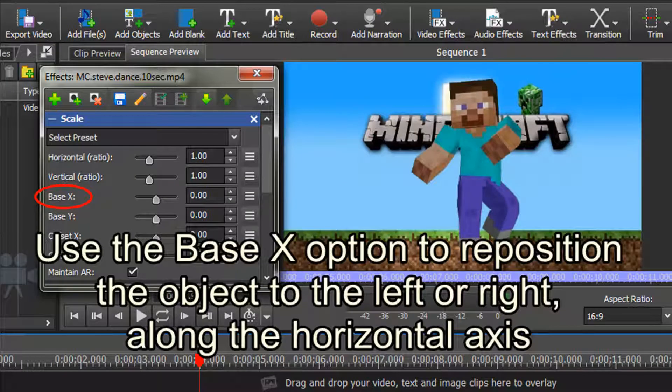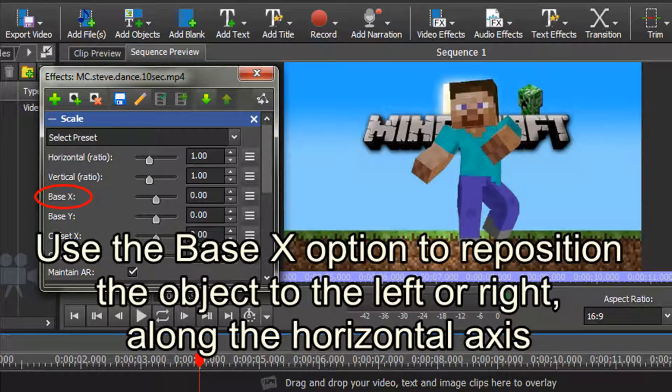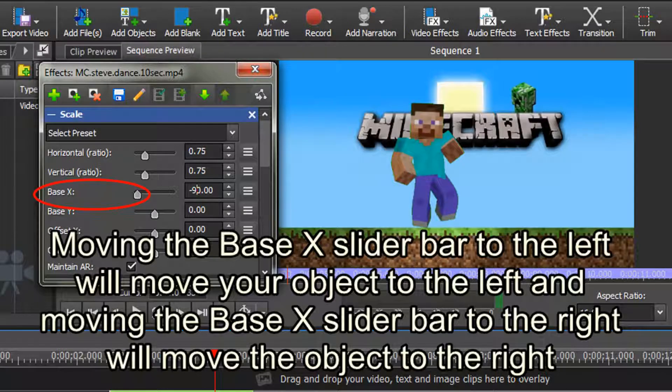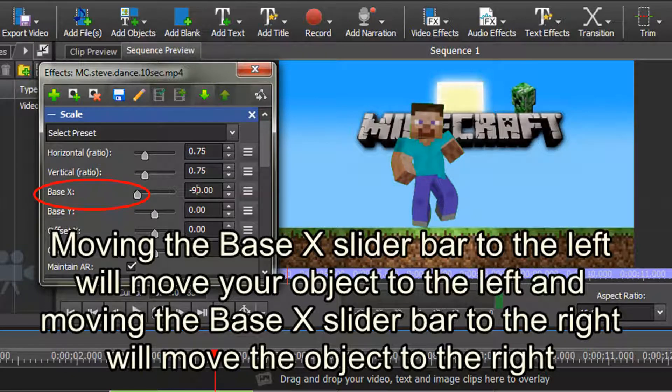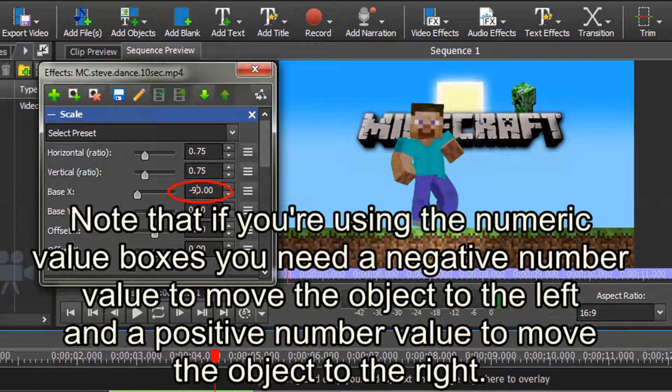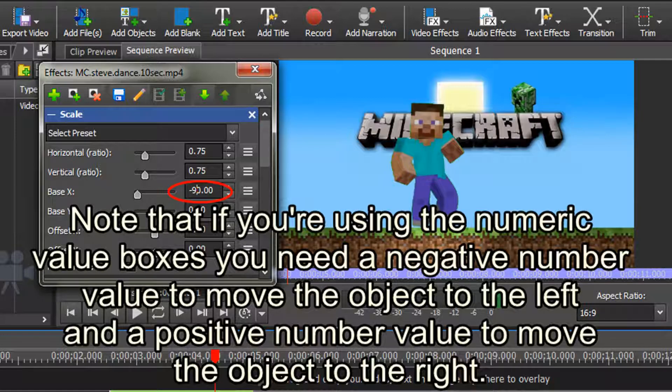Use the base x option to reposition the object to the left or right along the horizontal axis. That is, moving the base x slider bar to the left will move your object to the left, and moving the base x slider bar to the right will reposition the object to the right. Note that if you're using the numeric value boxes, you need a negative number value to move the object to the left, and a positive number value to move the object to the right.